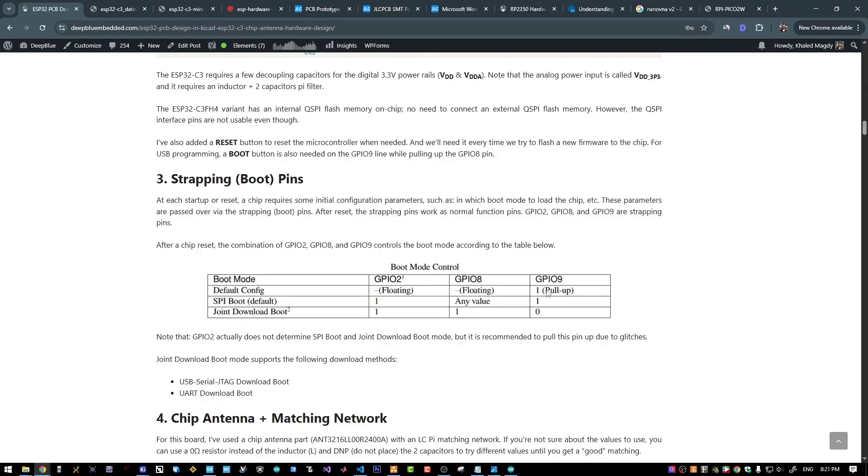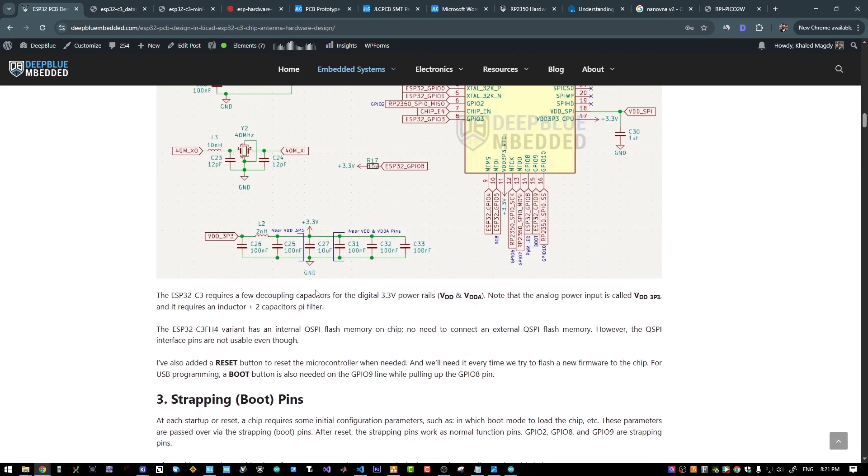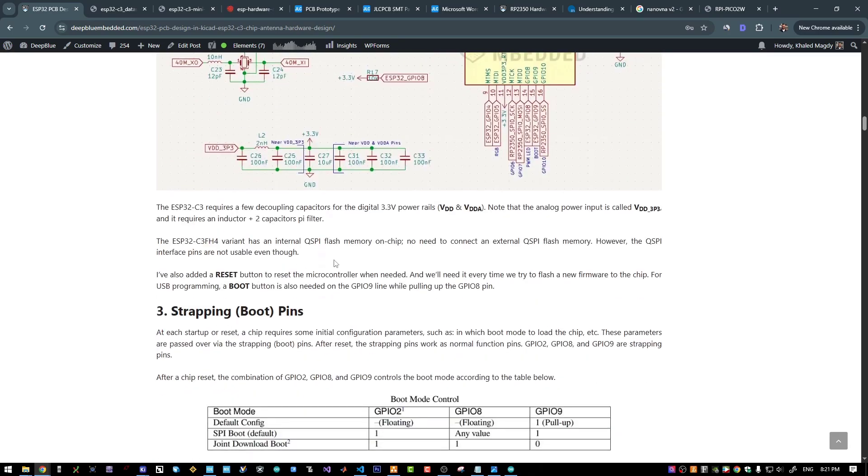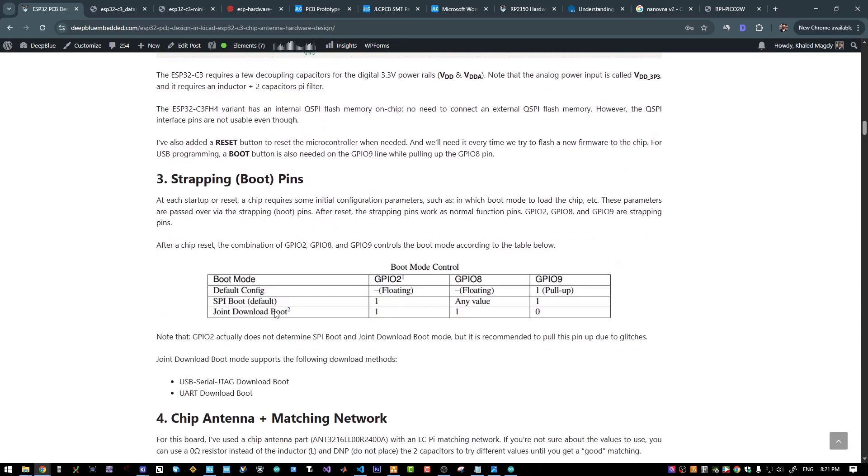And for normal operation, we need to have pin 9 pulled up. That's why we pull it up here using this resistor and we pull it down using this push button in order to get to the joint download mode, which is the bootloader.